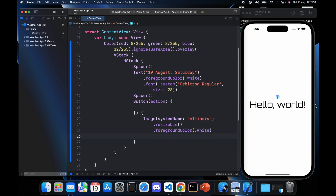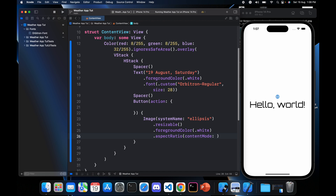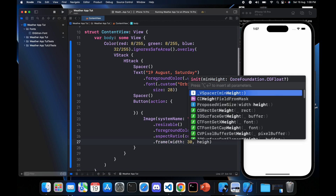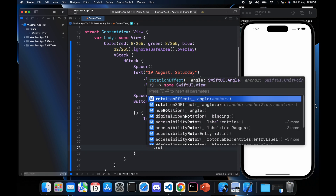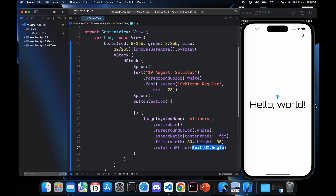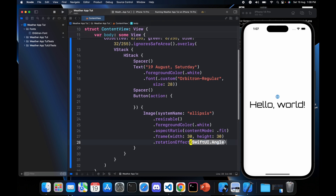Resize the ellipsis image, change its color to white to match the theme, and fix its aspect ratio with '.aspectRatio(contentMode: .fit)'. Give it a frame of width 30 and height 30. Since the ellipsis symbol is horizontal by default in iOS, add a rotation effect of minus 90 degrees to make it vertical. Save and reload — our app bar is ready.